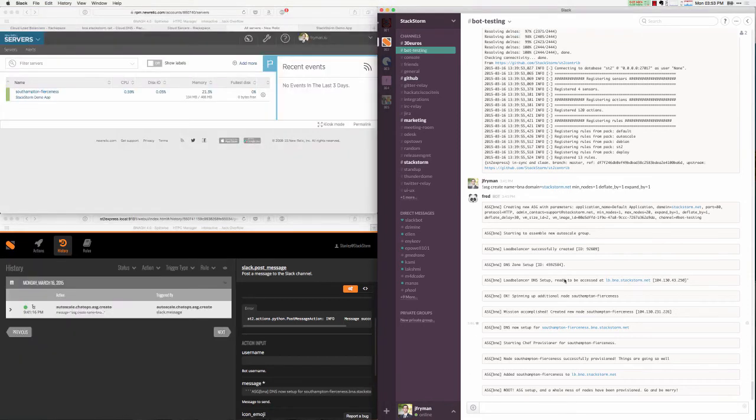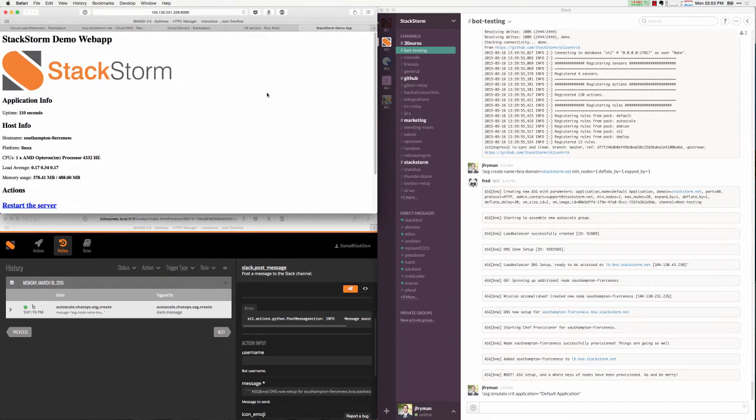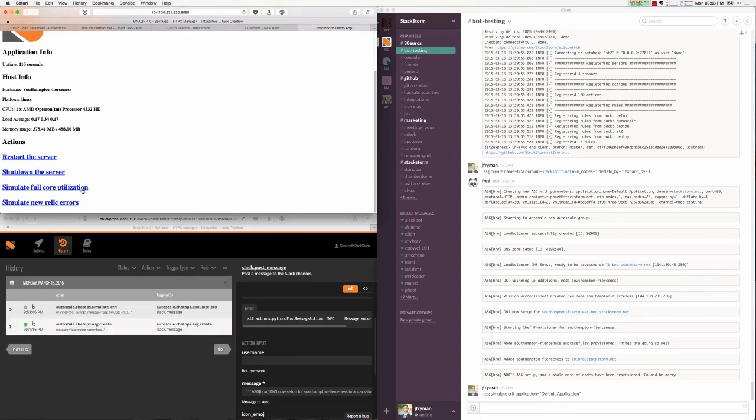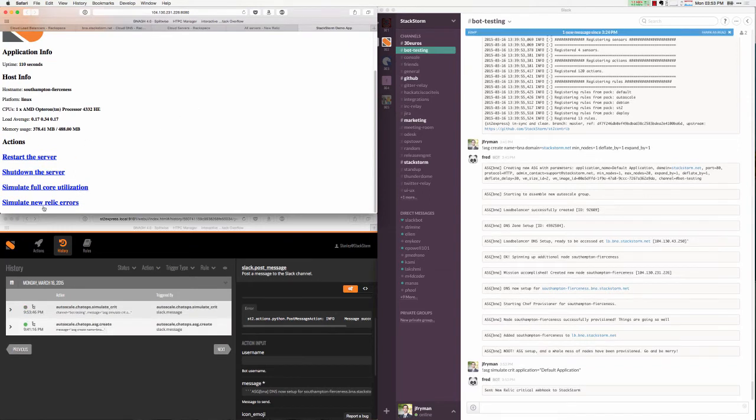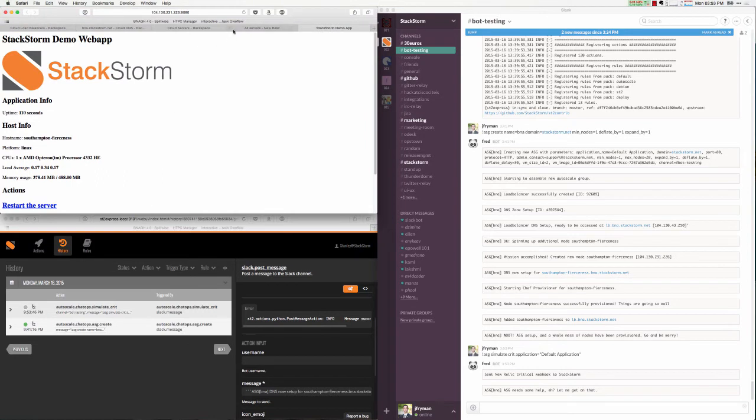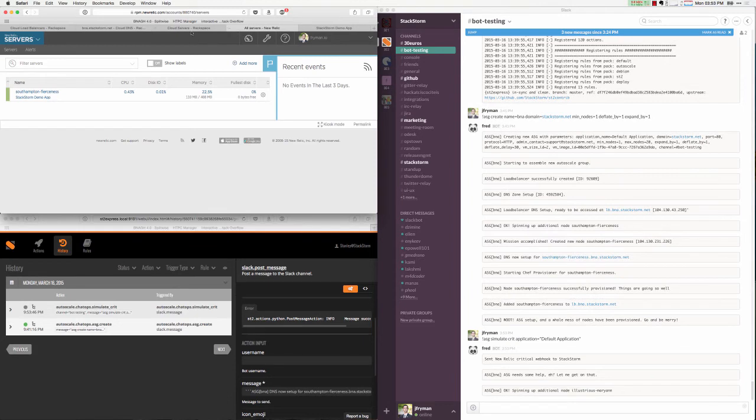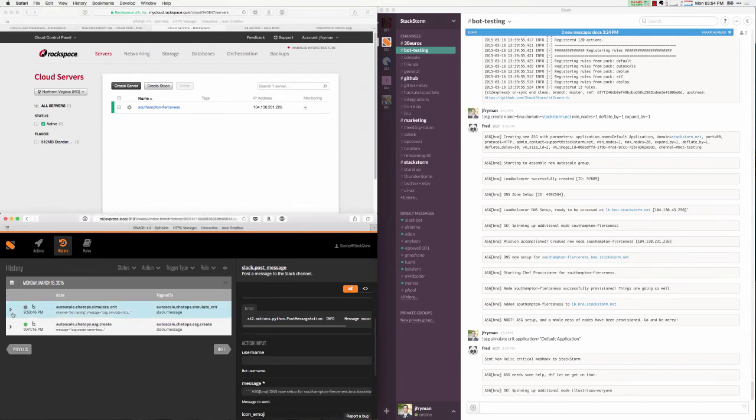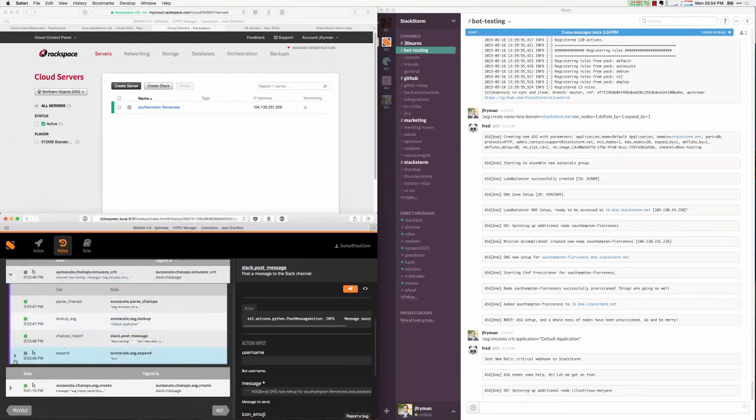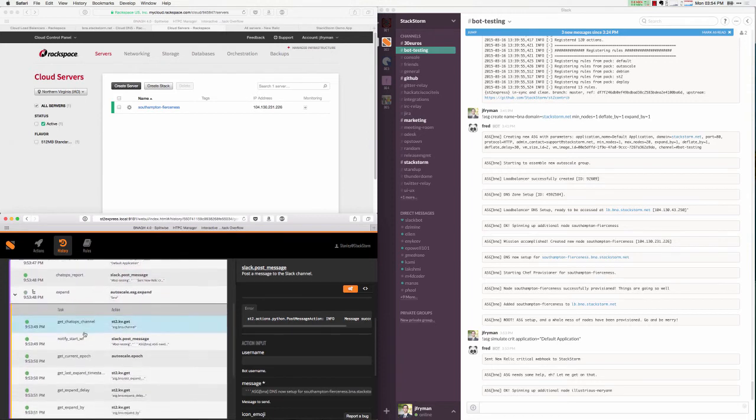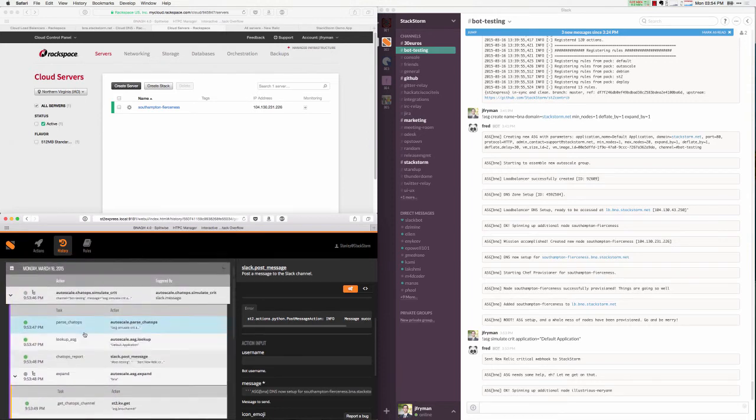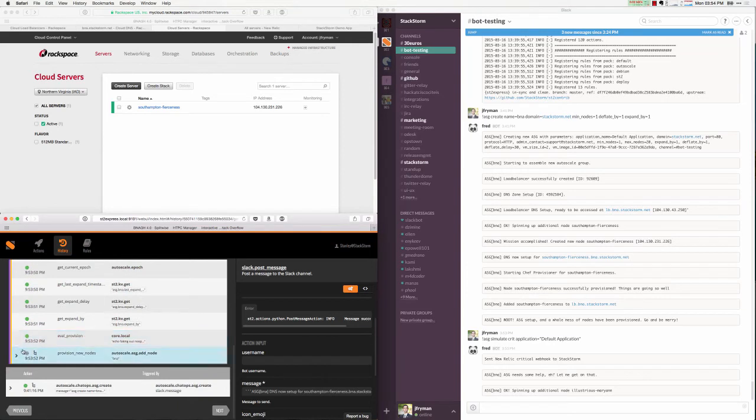Now, to show off auto-scaling, we want to go ahead and simulate a failure within our system. This application that I'm pulling up here is the application we used in order to emit real events from New Relic. I can use this to simulate CPU spikes or send exceptions to New Relic. We've gone ahead and just replayed the webhook that was sent from New Relic back into our system via ChatOps. Now we see that StackStorm has intercepted that event, emitted a trigger into our system, and gone ahead and kicked off the expansion workflow.